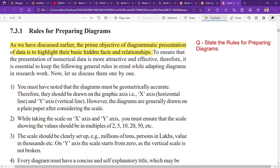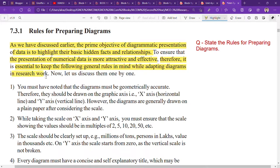Sometimes reading and understanding a table is a bit tricky. So in that case, we have to take diagrammatic representation of data. Looking at a diagram, things are very easy and fast. To ensure that the presentation of numerical data is more attractive and effective, it is essential to keep the following general rules in mind while using diagrams in research work.